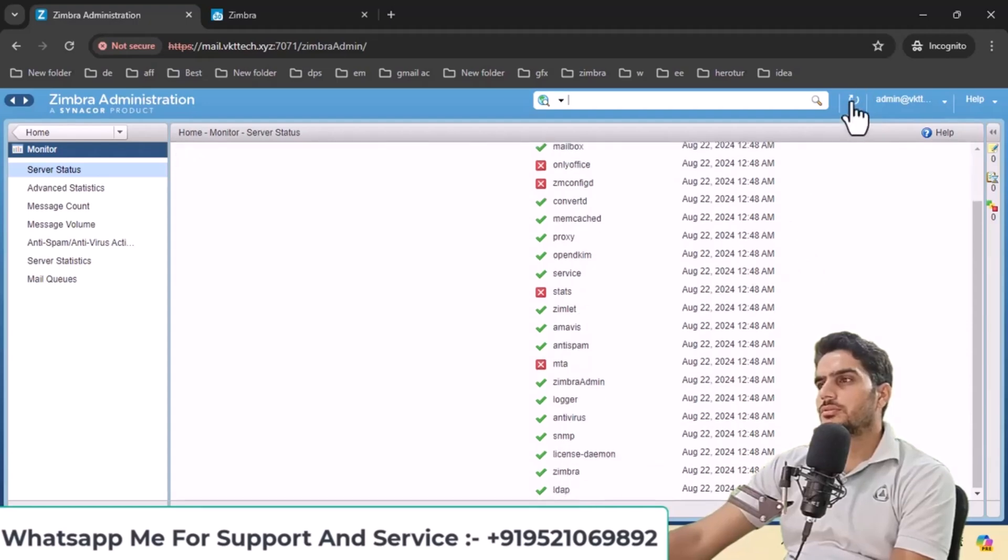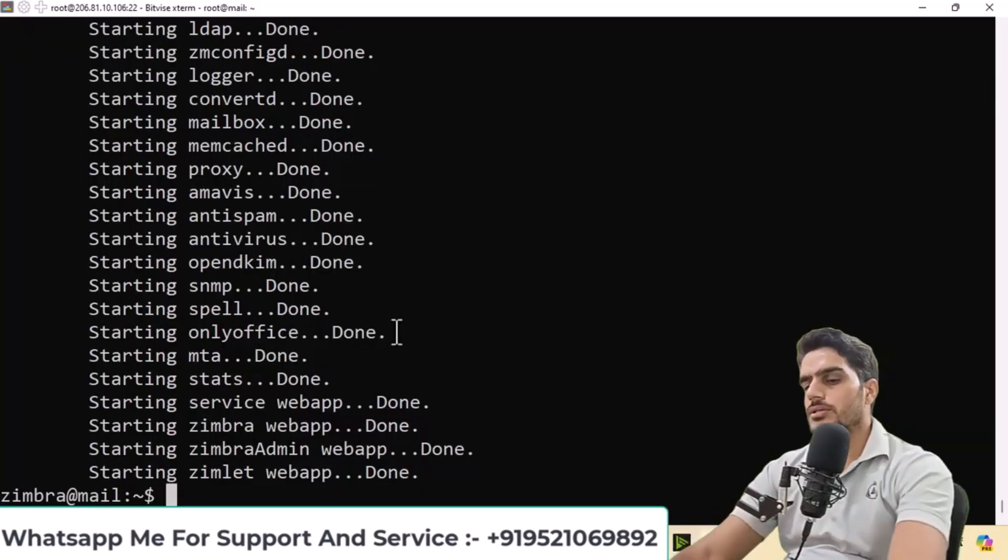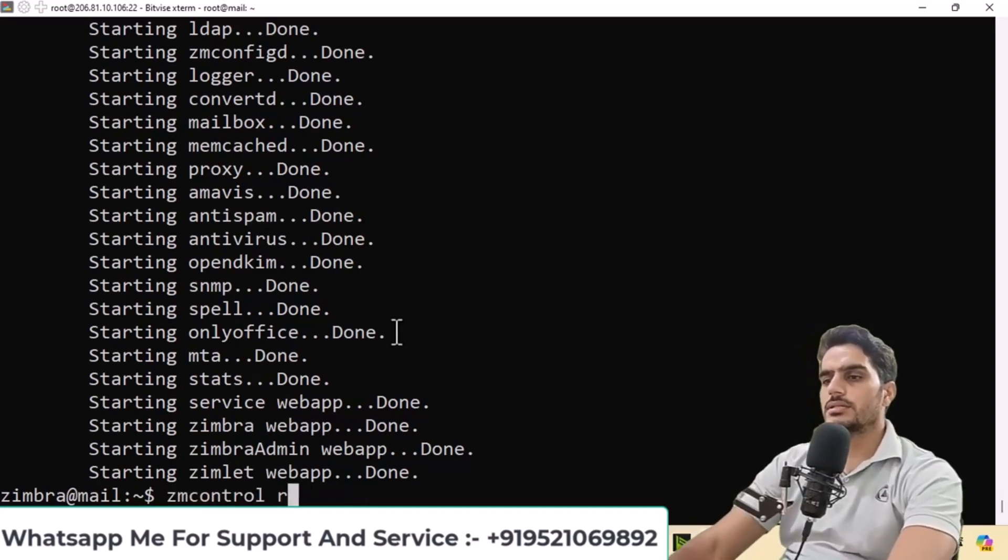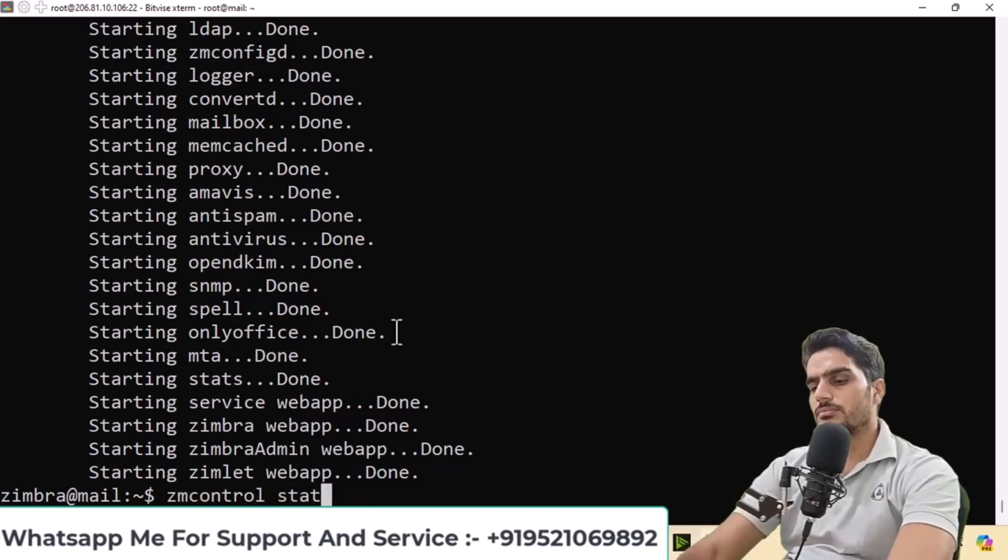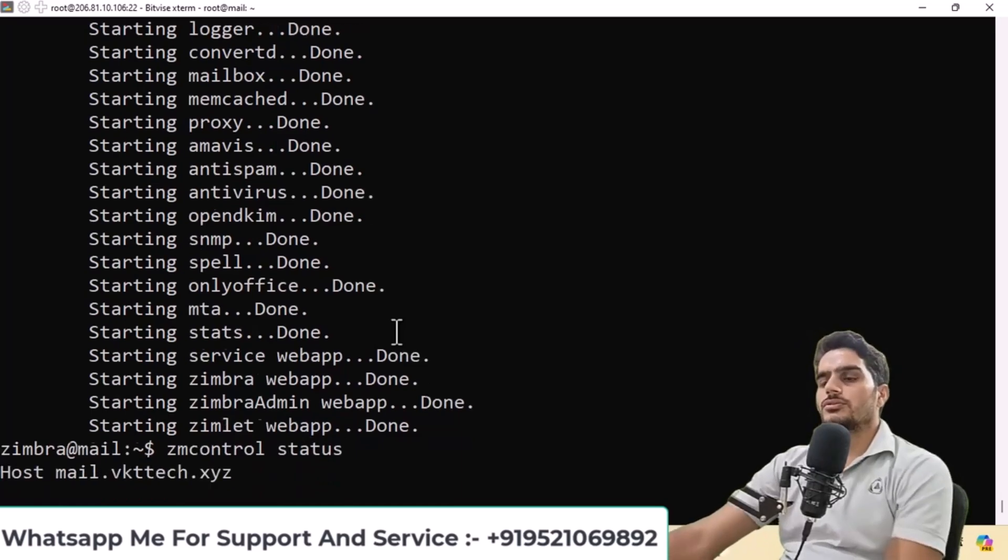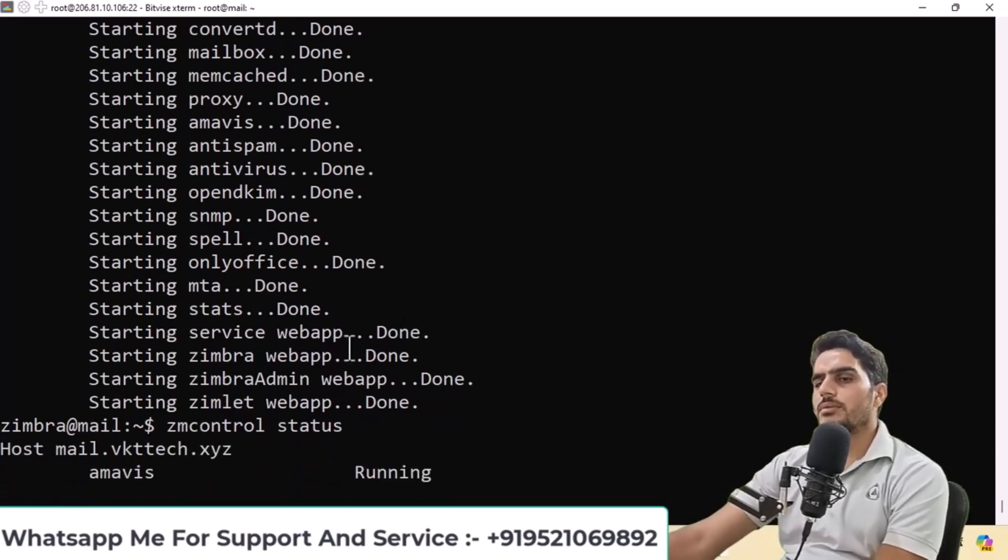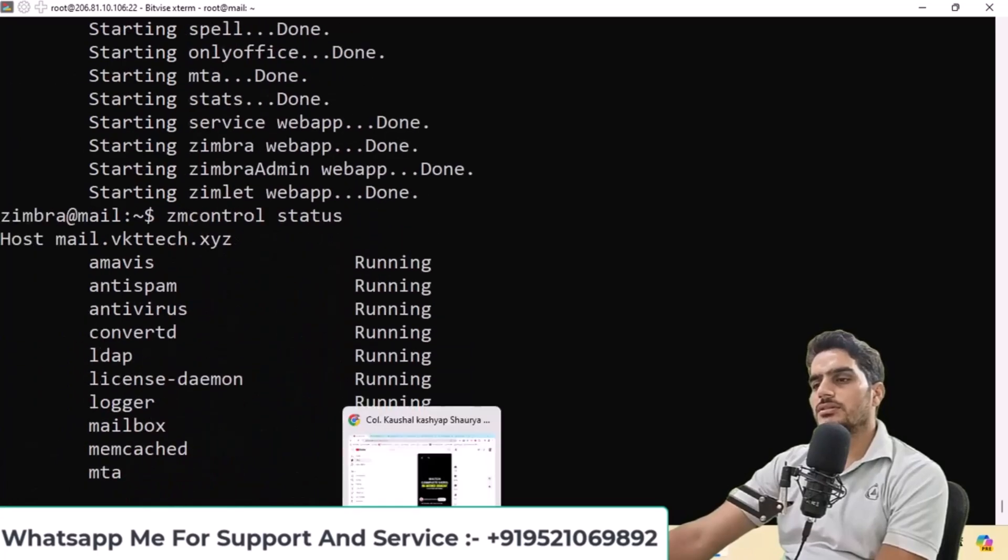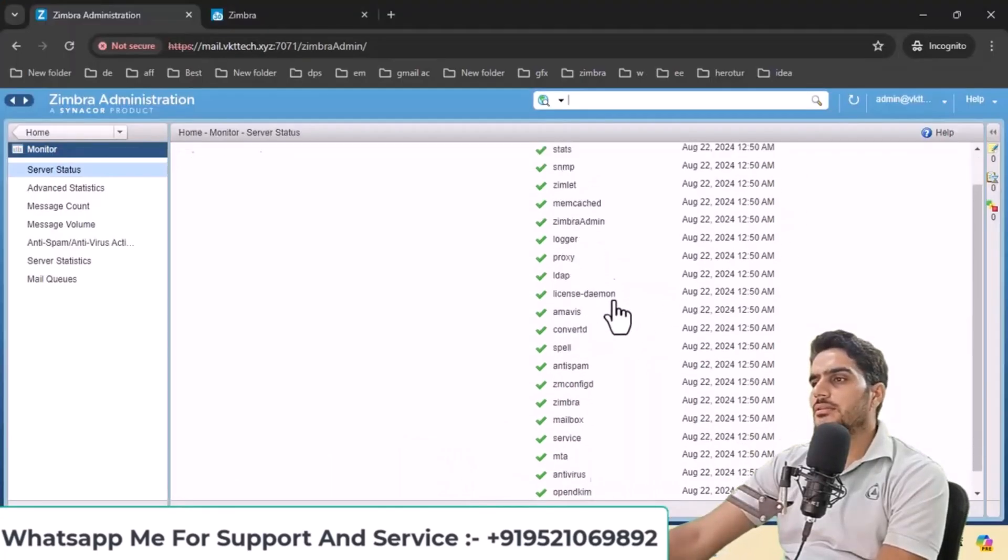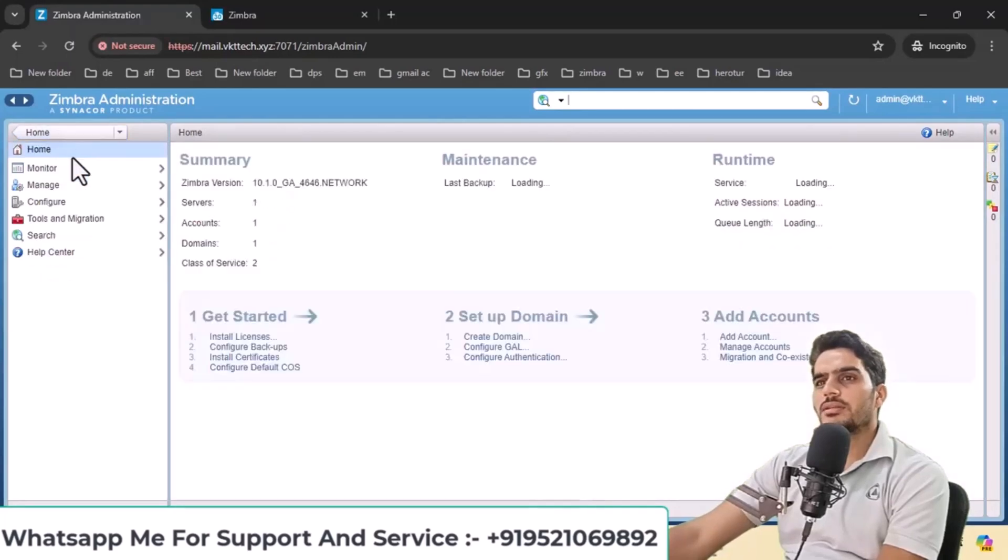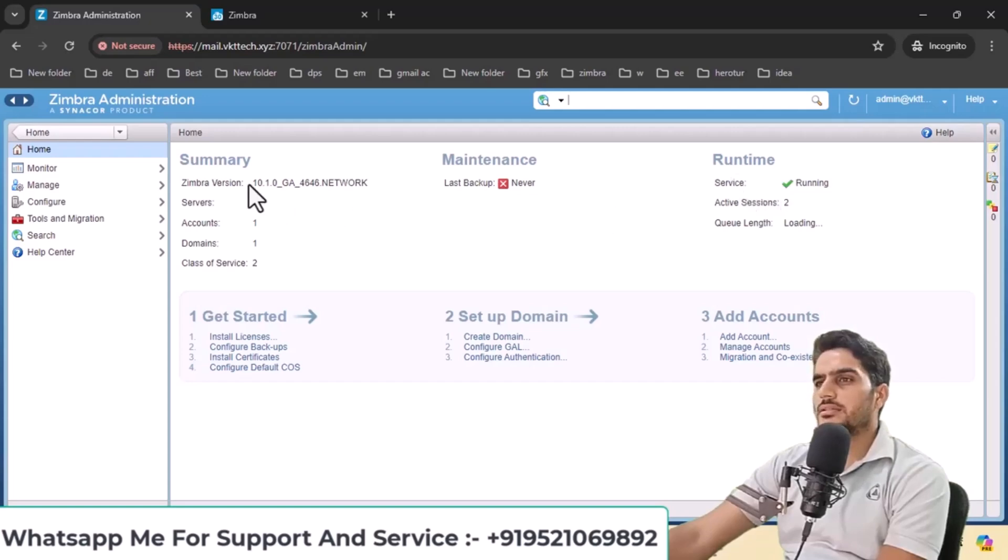You can check which services were reinstalled and view their status. The status will show which services are running. Currently, there are no errors and all services are running properly. Everything is running properly here.